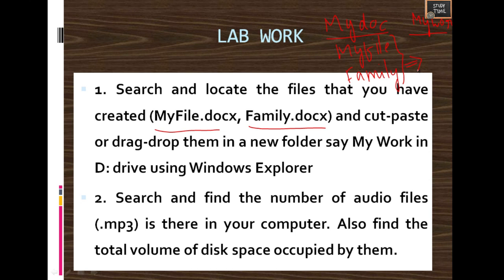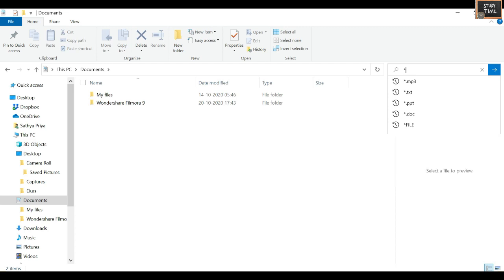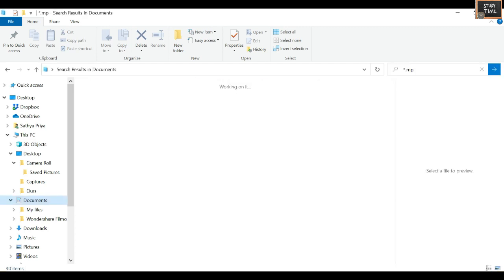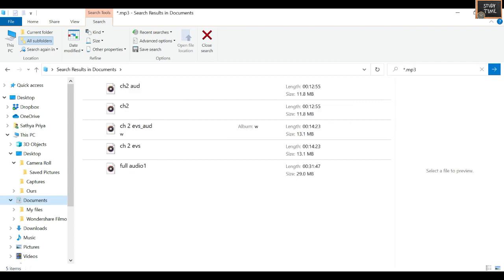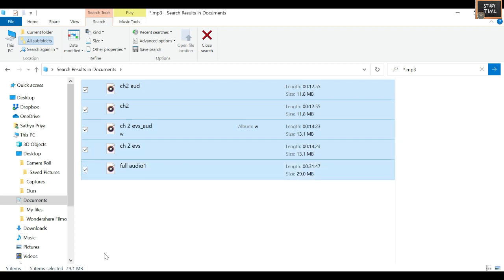Second lab task: Search and find the number of audio files (.mp3) in your computer. To do this, type *.mp3 in the search box and click. You will get all the mp3 files listed. You also need to find the total size. Here, five items are selected and the total size is 79.1 MB — that is the total file size of all the mp3 files.